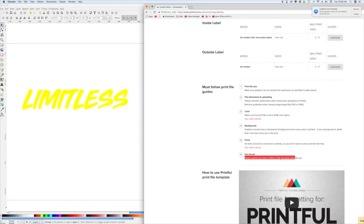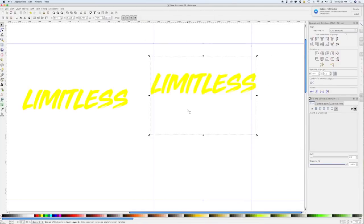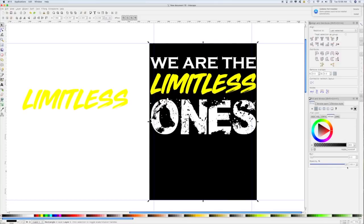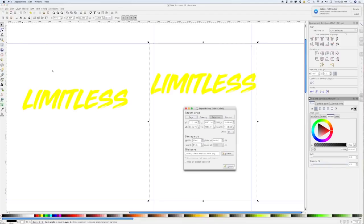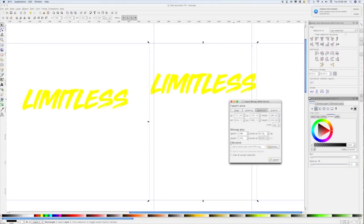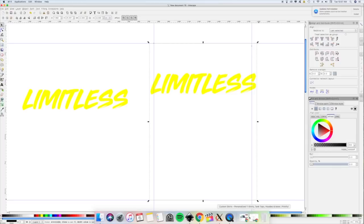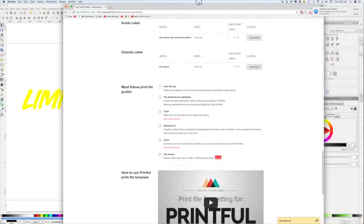Number six, which is extremely important: submit your files in PNG or PSD format at at least 150 DPI. Go back to Inkscape and in the Export Bitmap dialog you'll see it says 90 DPI by default. Change that to at least 150 — I personally just set it to 300. Once you've set the DPI, choose where you want to save it and export it.